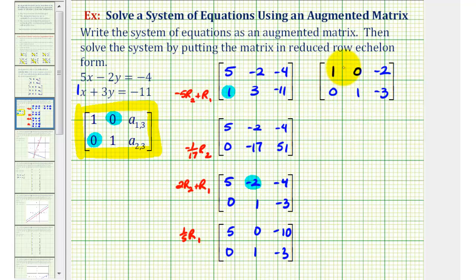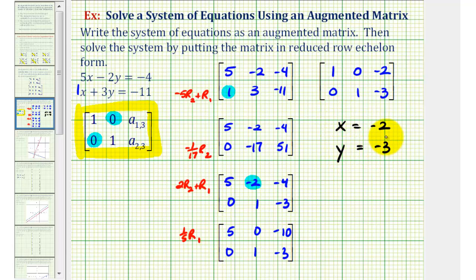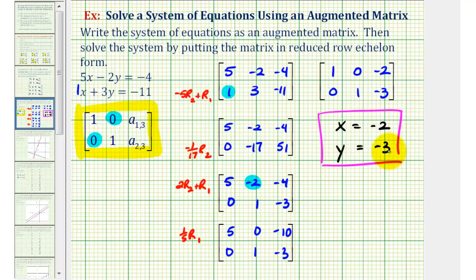Now our augmented matrix is in reduced row echelon form, which means if we write this back as a system of equations, we'll have our solution. The first row tells us that 1x plus 0y equals negative 2, or just x equals negative 2. The second row tells us 0x plus 1y equals negative 3, or y equals negative 3. We have one solution, therefore the system is consistent and independent.